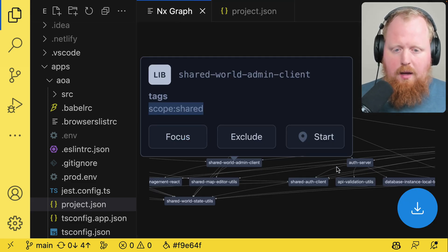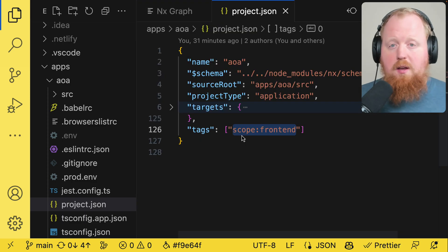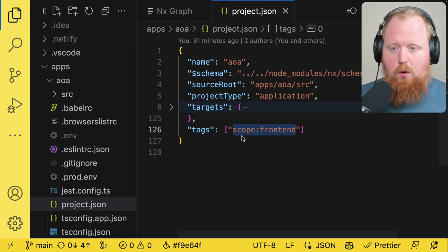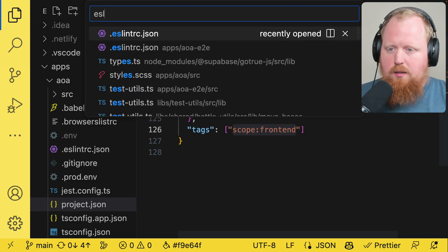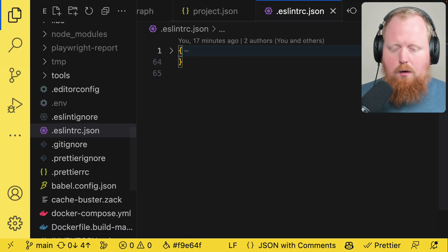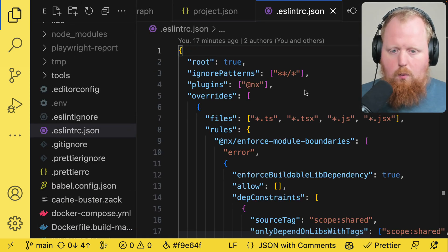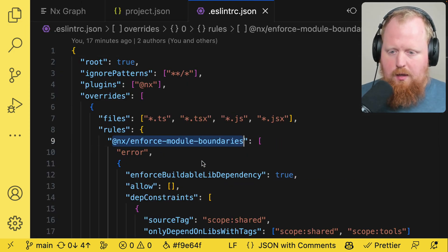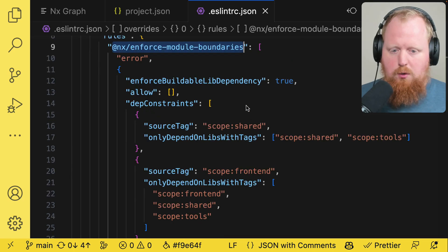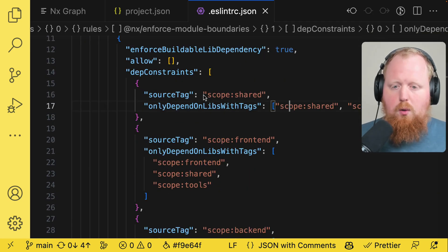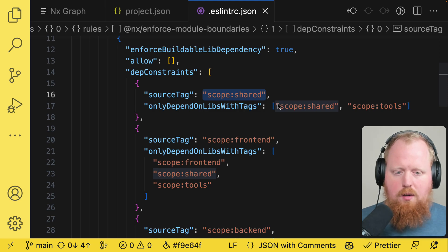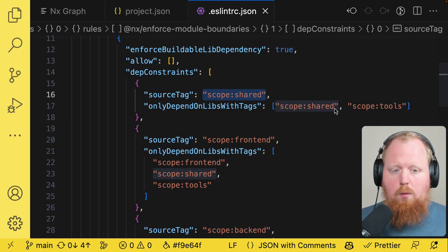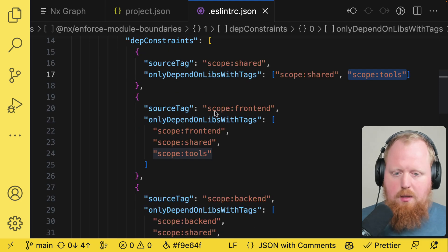So in addition to being able to see our tags on the project graph, the other big feature that we had always used tags for was for our lint rule. If I go into the eslintrc file at the root of our workspace we can see here that there is an nx enforce module boundaries rule here. So we can see that any project with the tag scope shared can only depend on other projects with scope shared or projects with the scope tools tag.